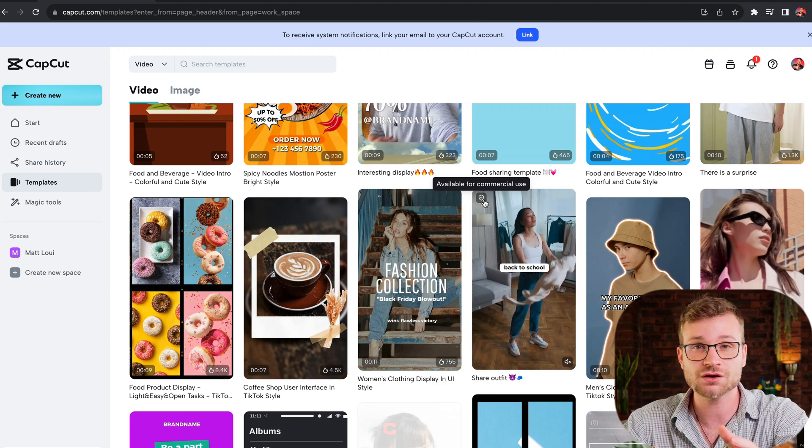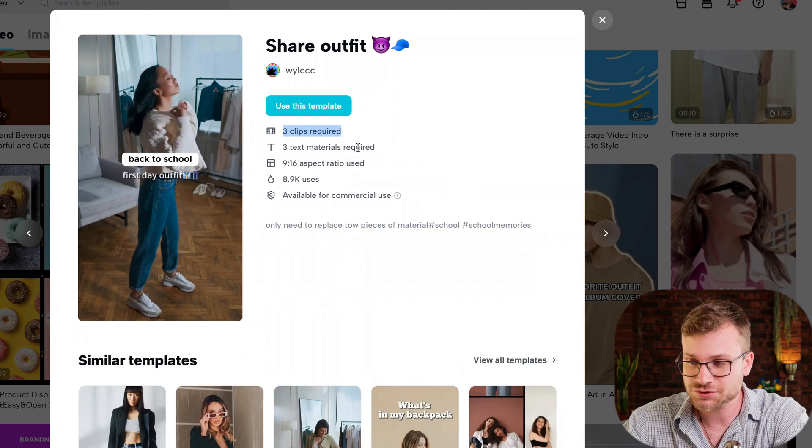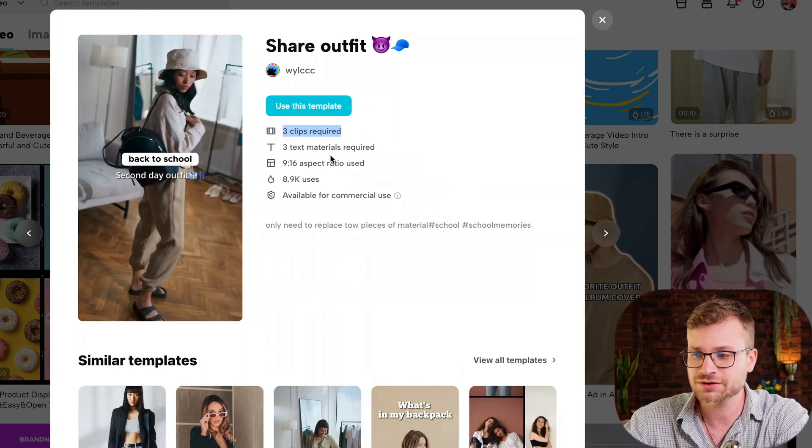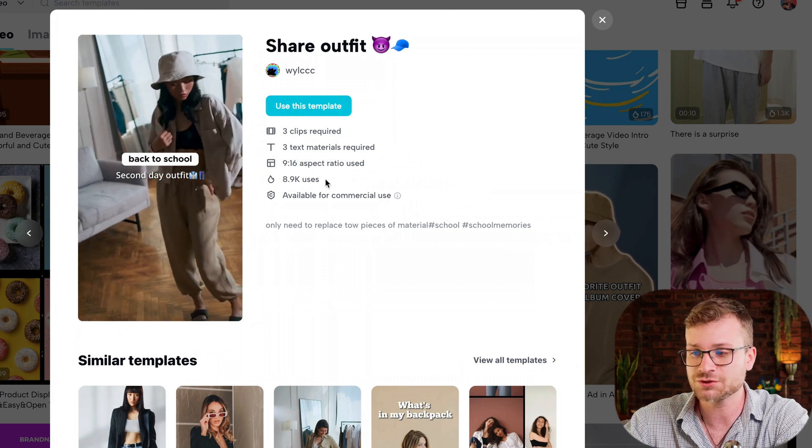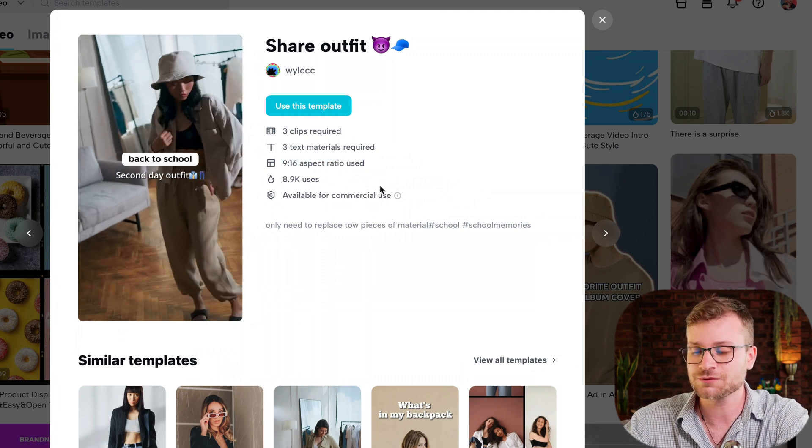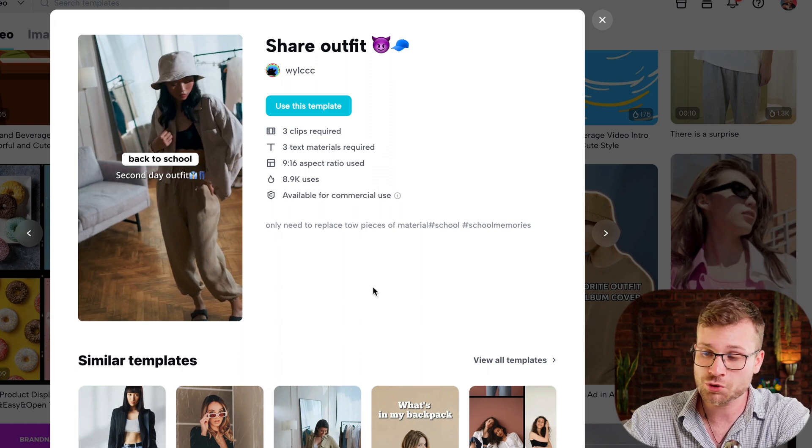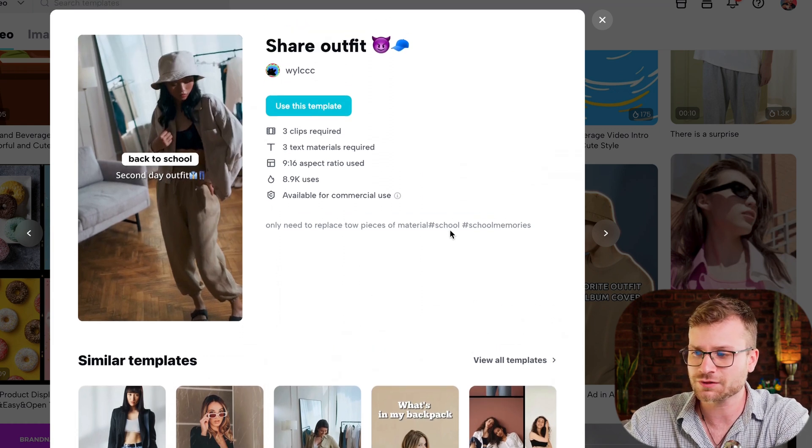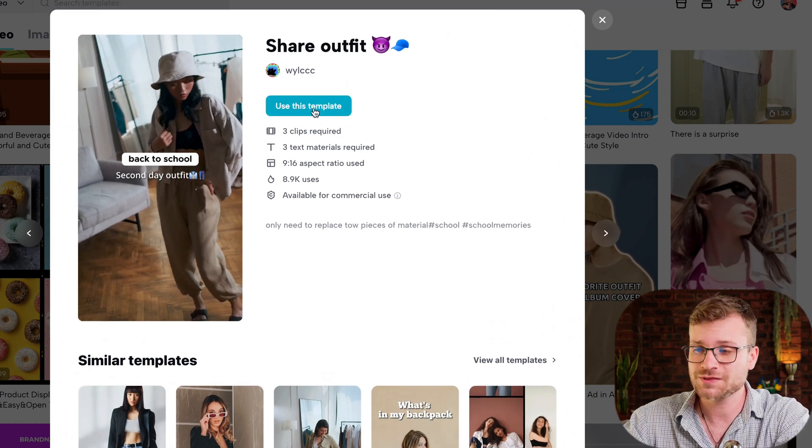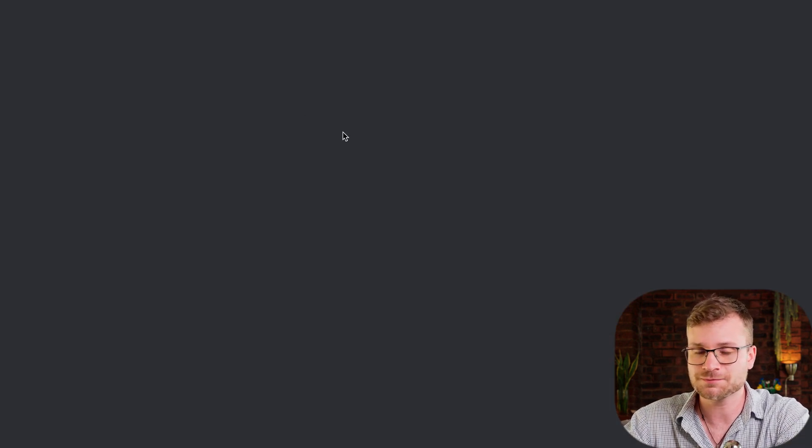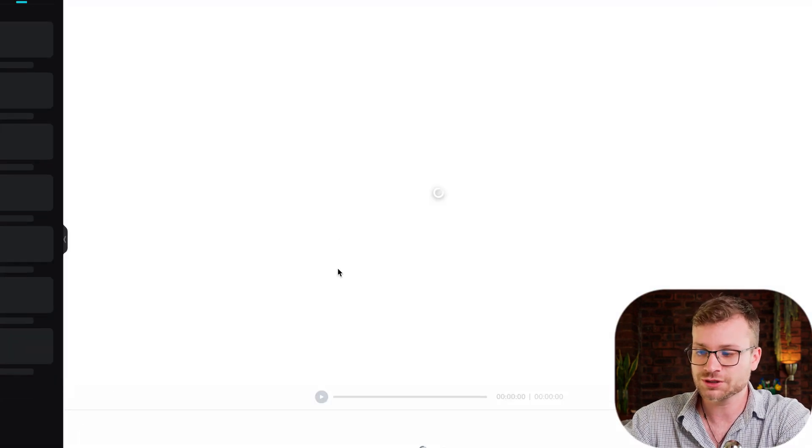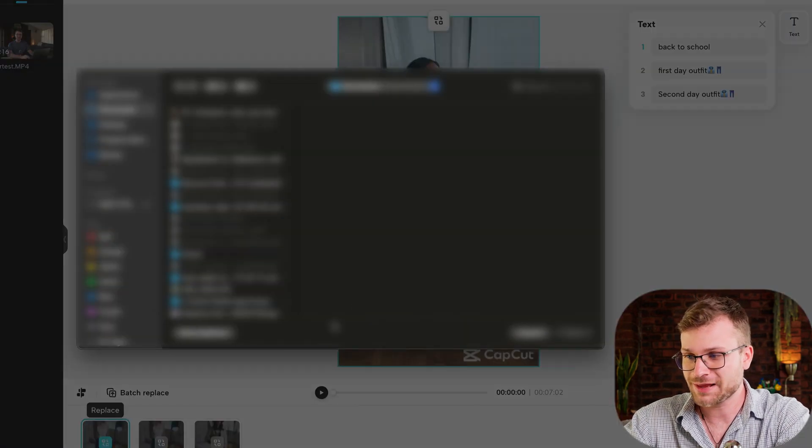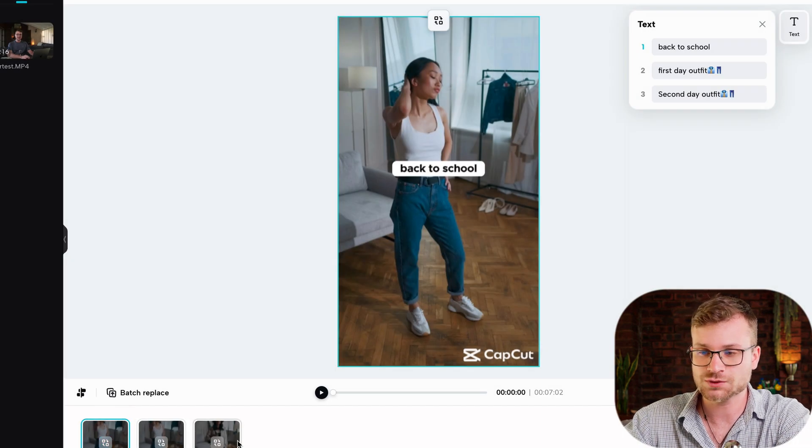Go ahead and click that template. If you're interested in it, you can see it tells you three clips required, three text materials required, nine by 16 aspect ratio, and how many uses it has. And again, available for commercial use. Once you're ready to see it, or if you want to see some different templates along that line, you can go ahead and scroll down. But once you've found the template that you want to use, say use this template, pretty self-explanatory. It's going to open up your editor. You can change the elements. Just click the replace. You'll find the video that you want to use and you can replace all the different elements.